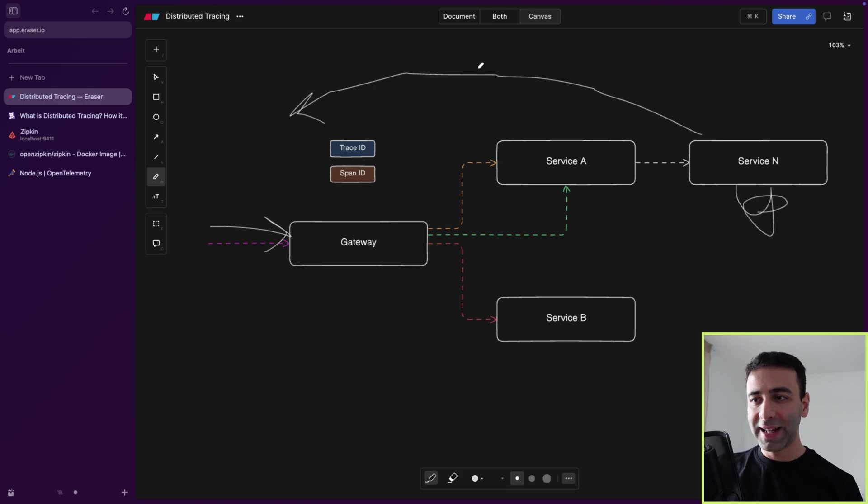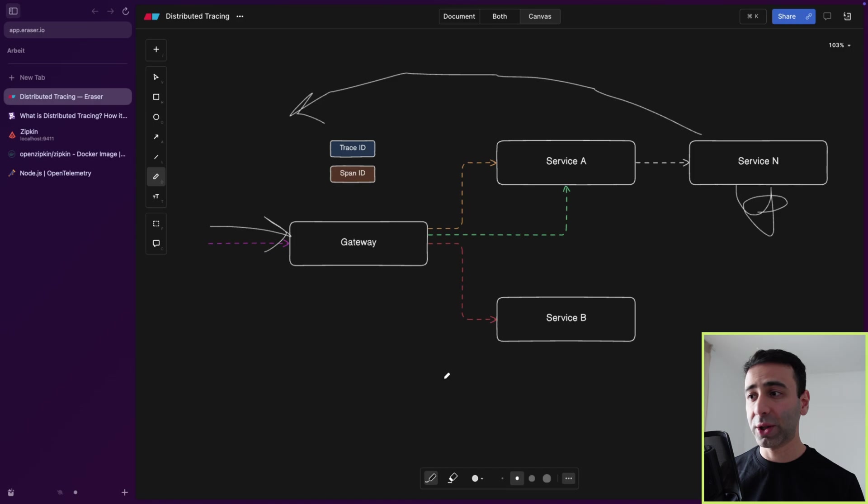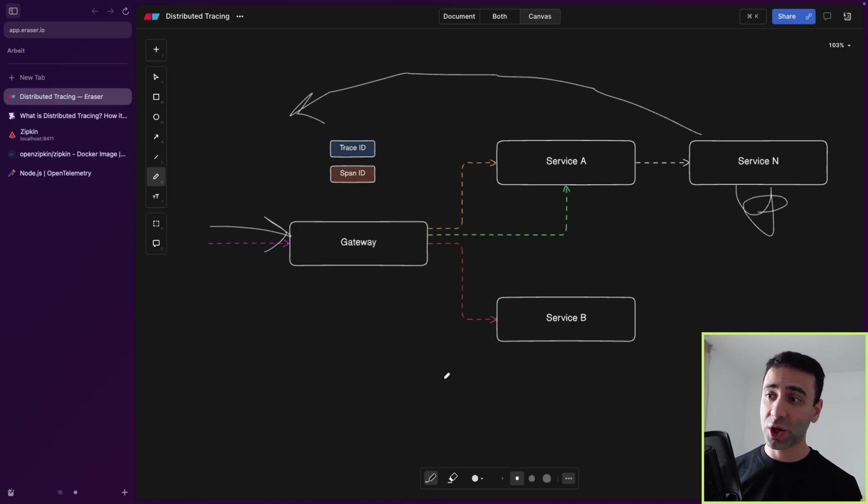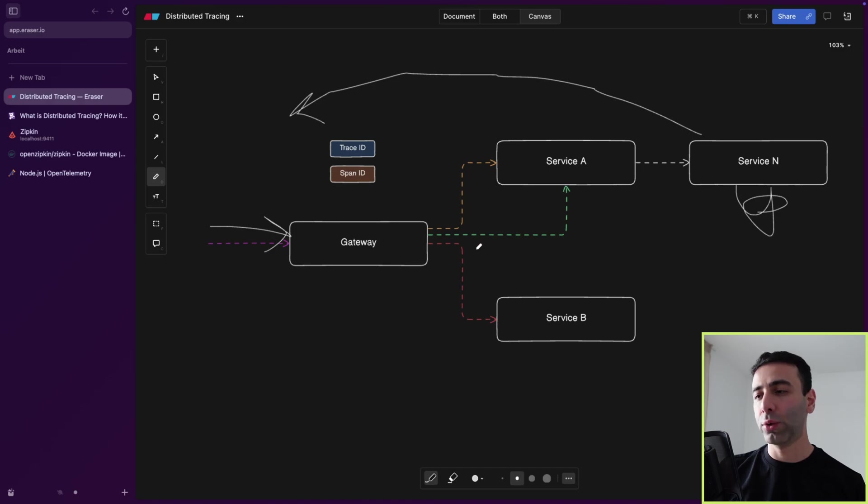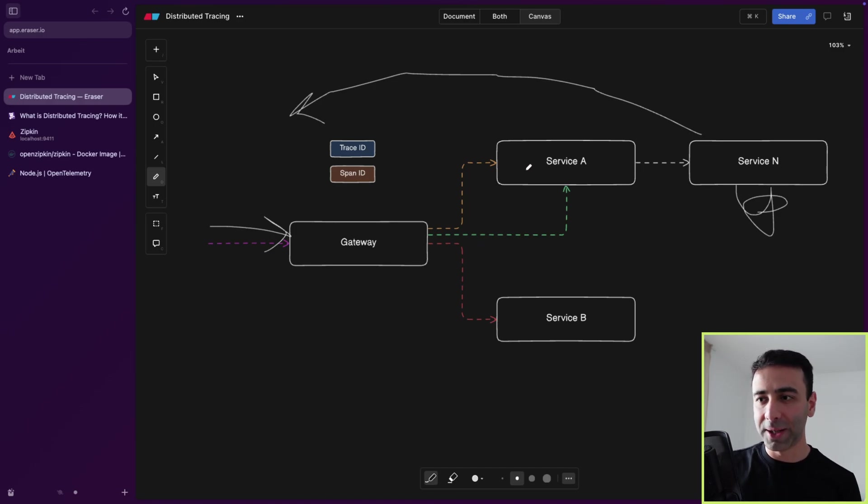And how do we know which service caused this issue? Because this for us as a developer is basically a black box, especially if we have way too many services. If we are a large company, how can we track all of this?